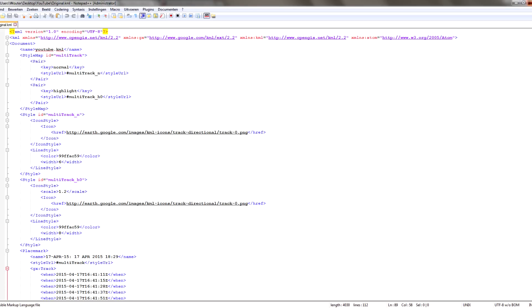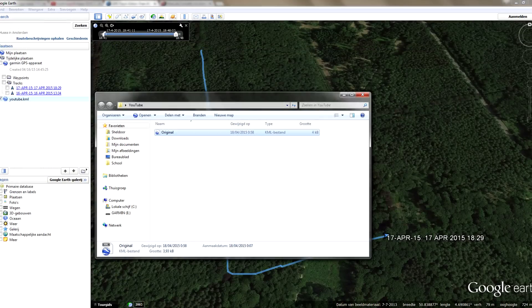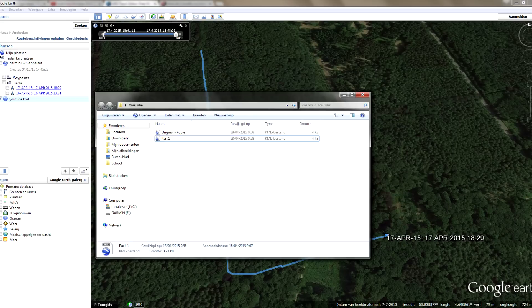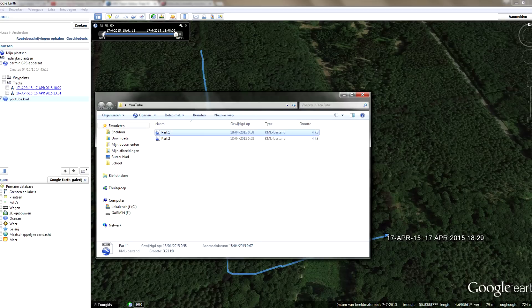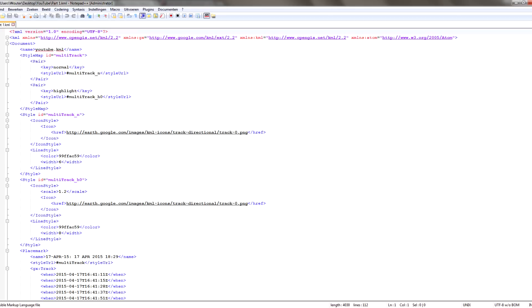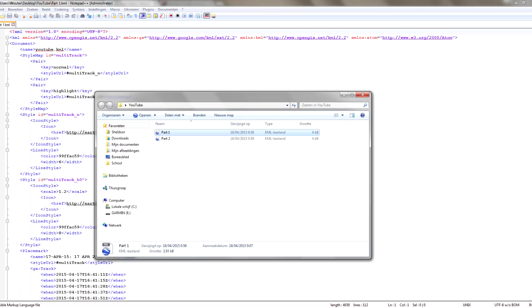We're going to close this again for a moment. Because we're going to split the track, we're going to duplicate this file. I'll call one copy part one and the other part two. Then we're going to open both files in our text editor.